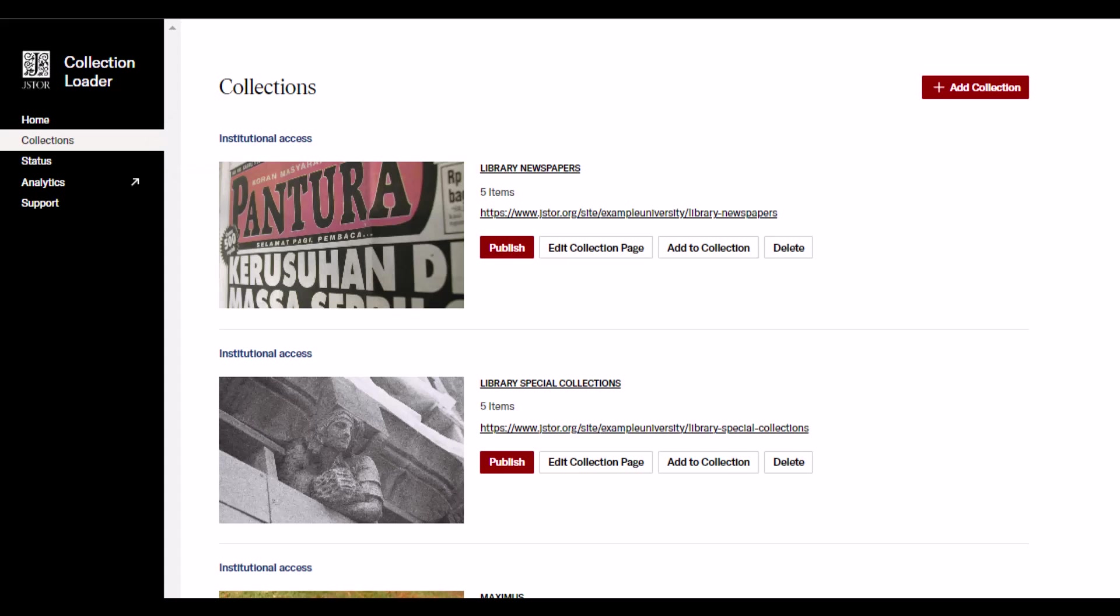Here on the Collections page, you can see all of the collections created with Collection Loader at your institution. When you find the collection you'd like to update, click on its name.